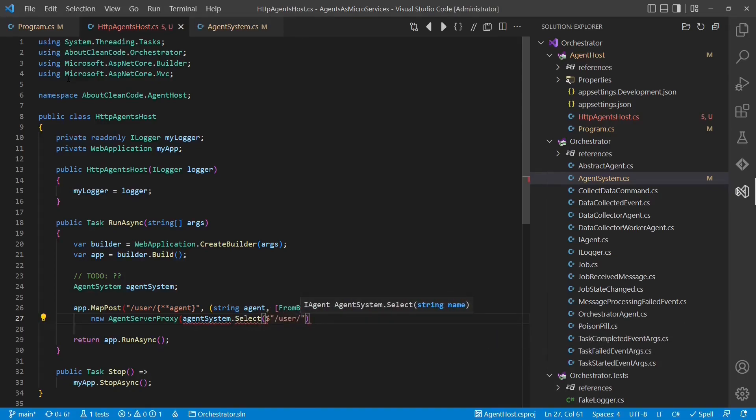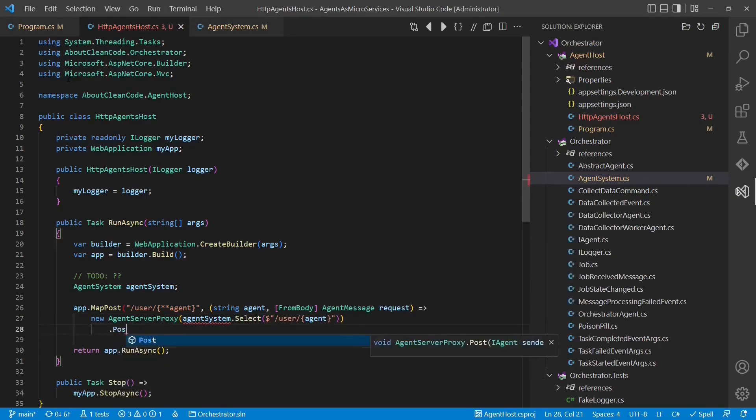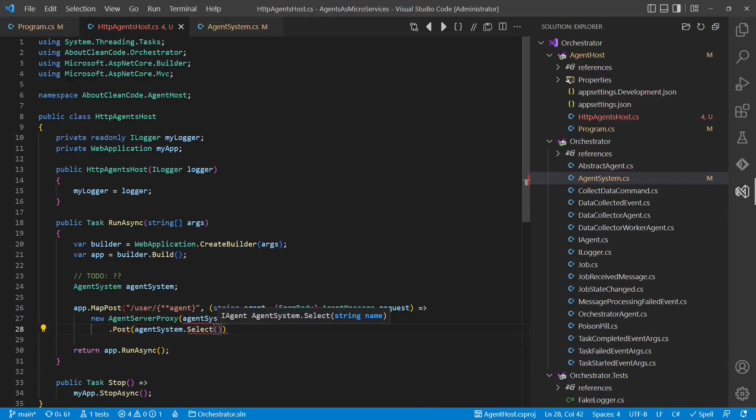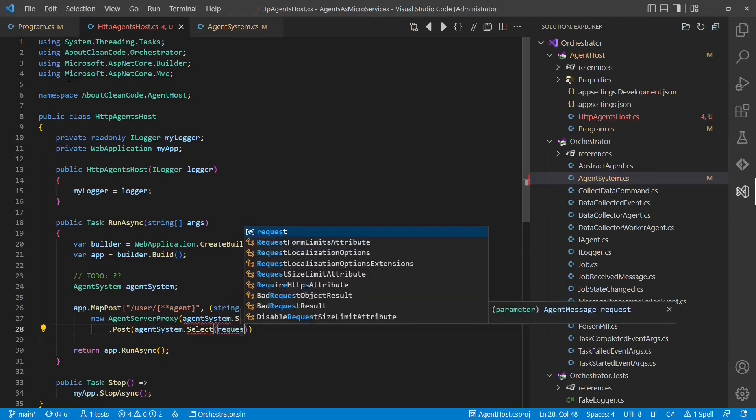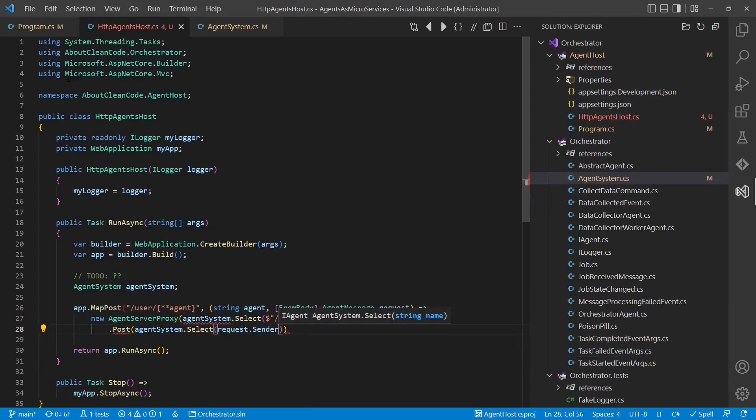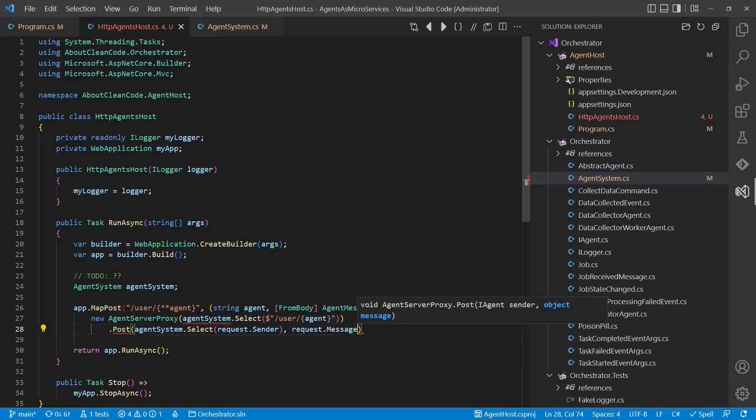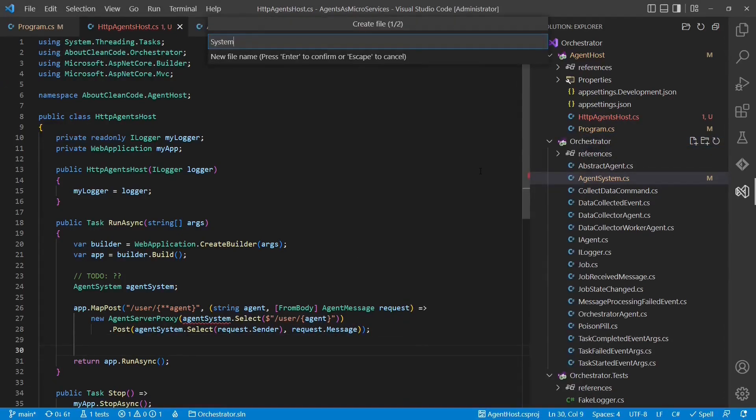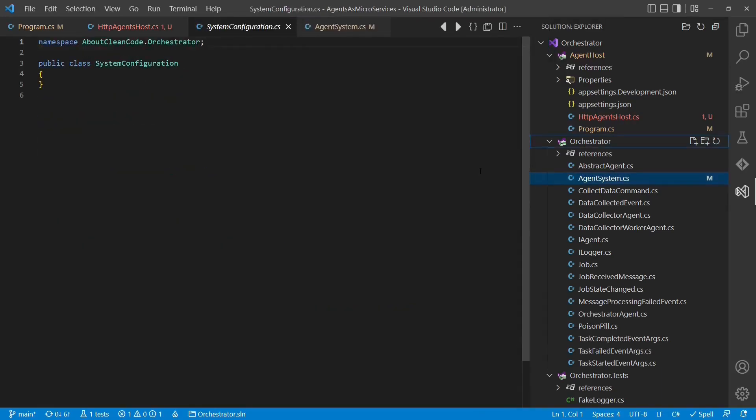Once the actual agent is located, a message will be passed to that agent. At that point, we need to define how our system should look like.